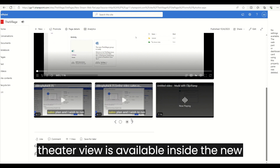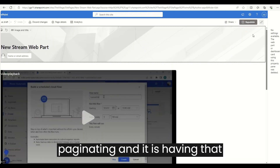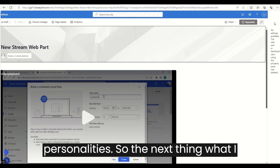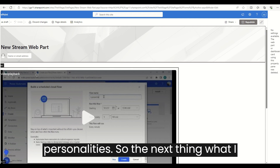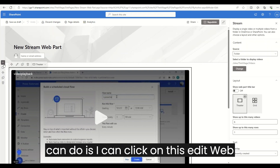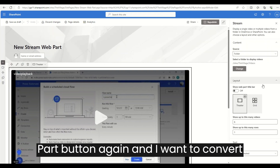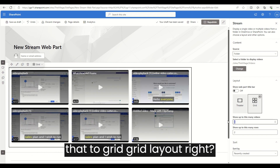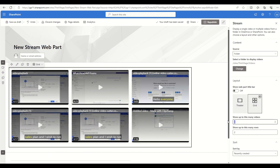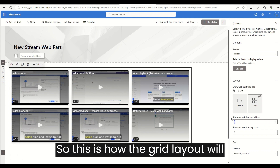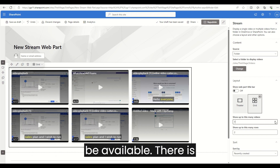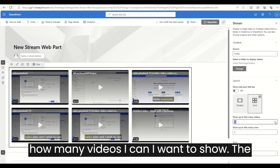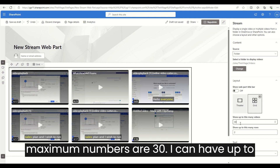As you can see, my web part is being displayed. I can click on the web part and whichever video is being played is displayed as 'now playing.' This is how the theater view is available inside the new Stream web part — it has pagination and analytics. I can click on 'Edit Web Part' again and convert that to grid layout.